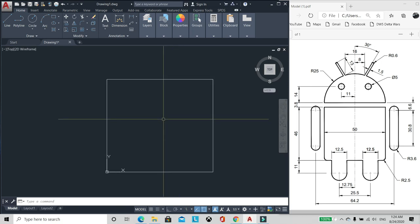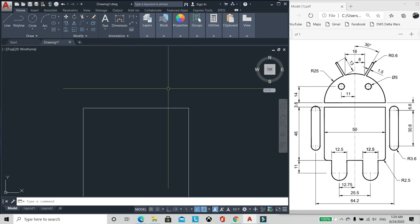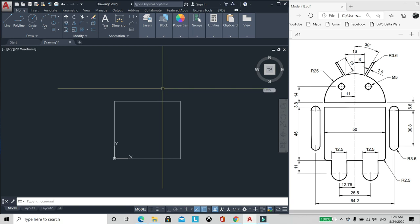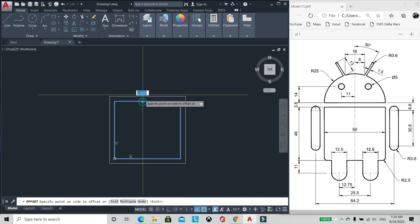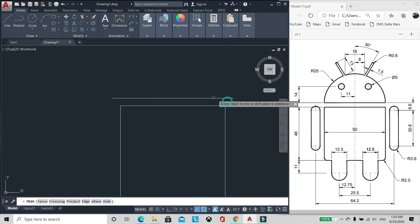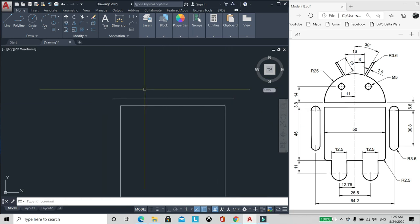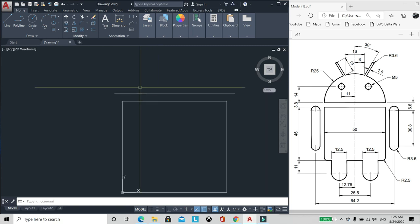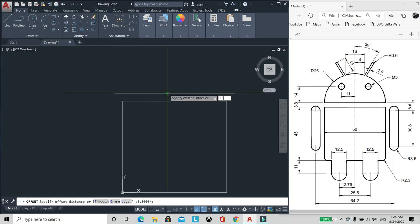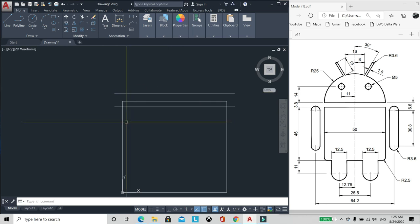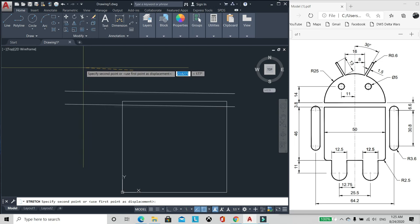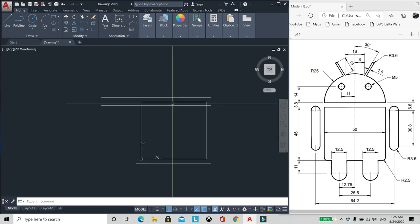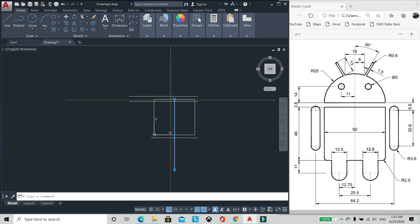So mag-start tayo sa left side. Tapos meron na lang natin para mas madali. Offset tayo ng 3.8. And then 6.6, 6.6, 6.6.